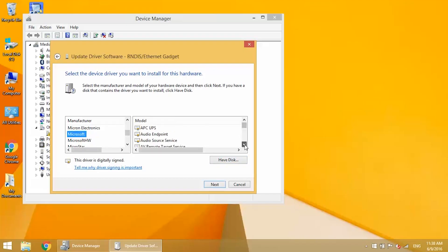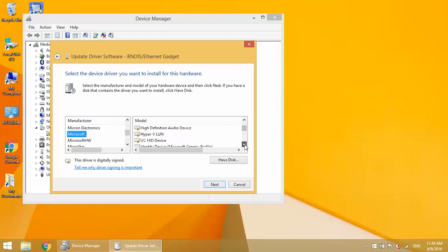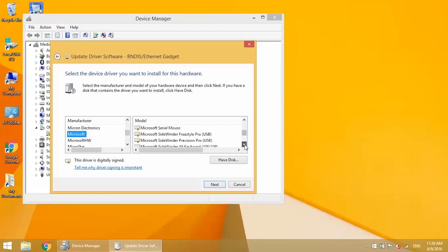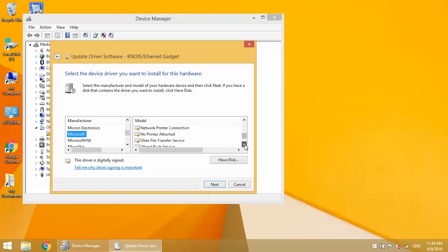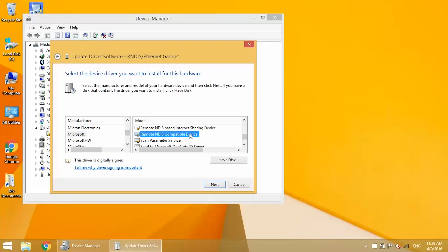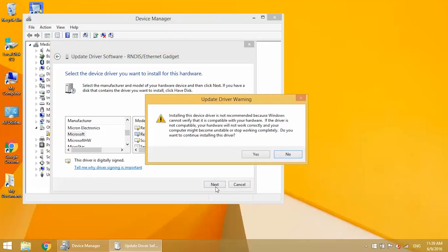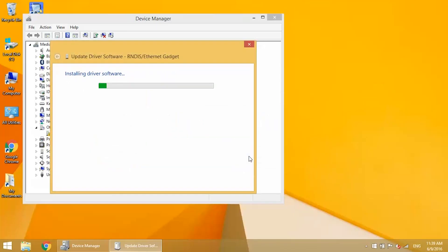Now in the right side window, scroll down and find the line that says Remote NDIS Compatible Device. Click on that, then click Next. Just click Yes to pass this warning. Wait for the driver to be installed.